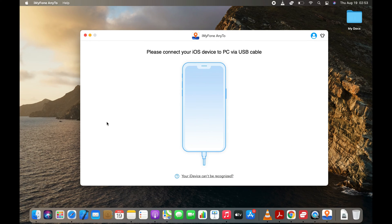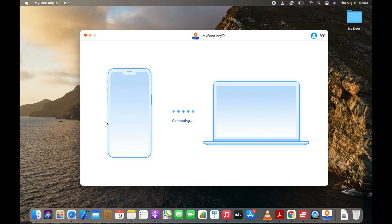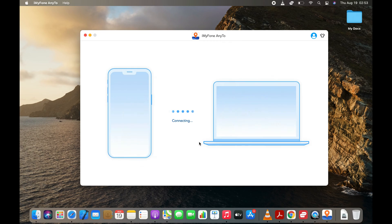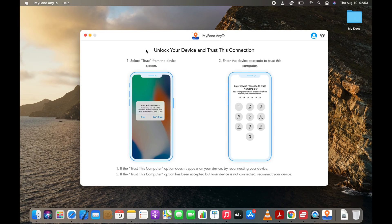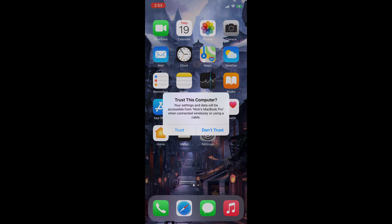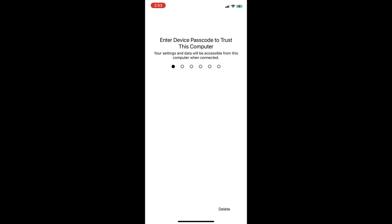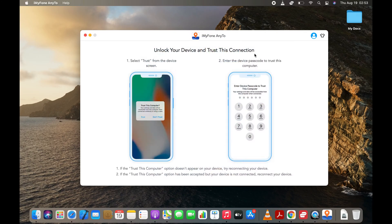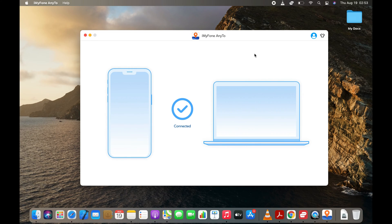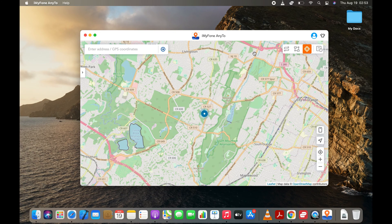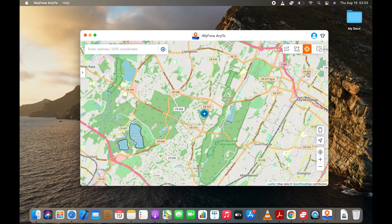Now you need to connect your iPhone to your computer using the USB-C or Lightning cable. You need to tap Trust on your iPhone to let the app communicate with your iPhone. Just tap Trust and unlock your iPhone using your passcode. My iPhone is connected now. As you can see in the map, I'm currently at some place in New Jersey. So let's change that.